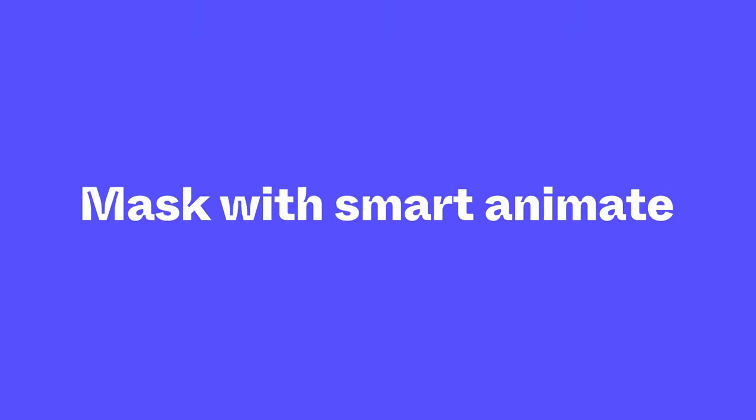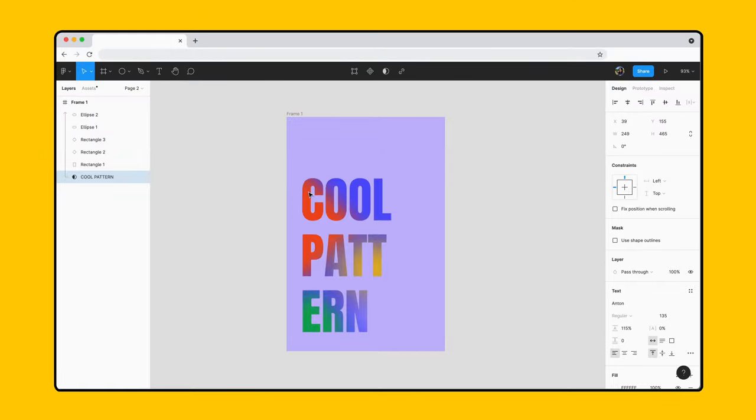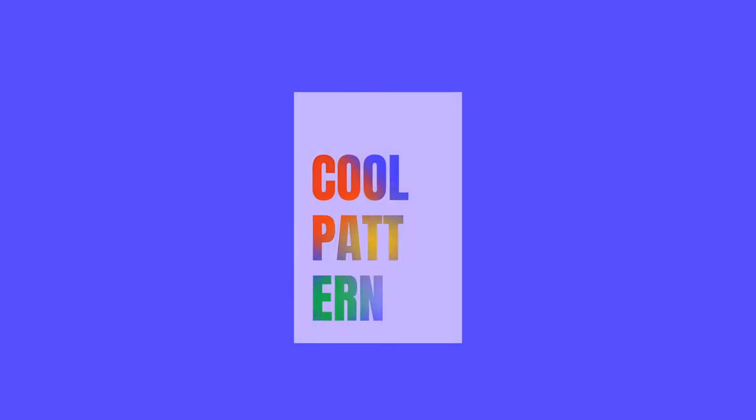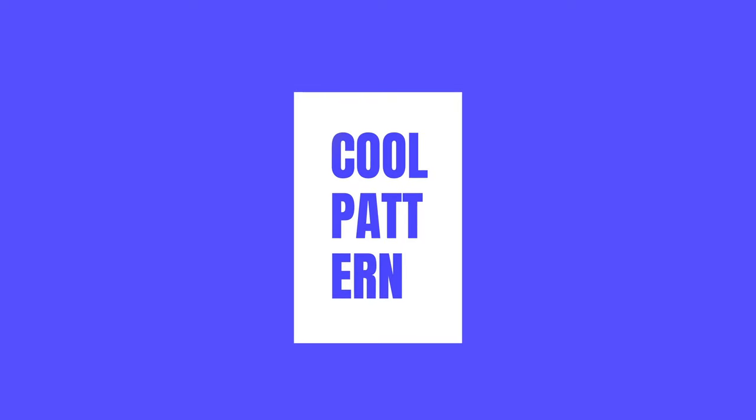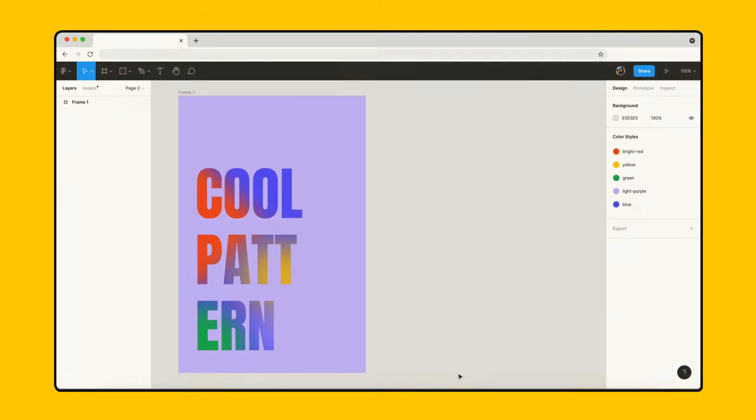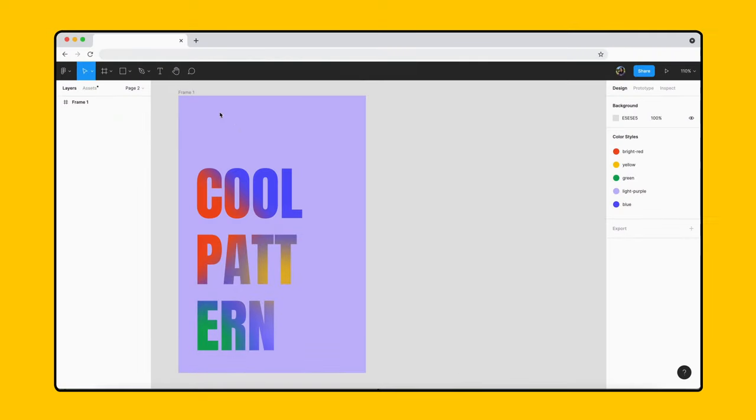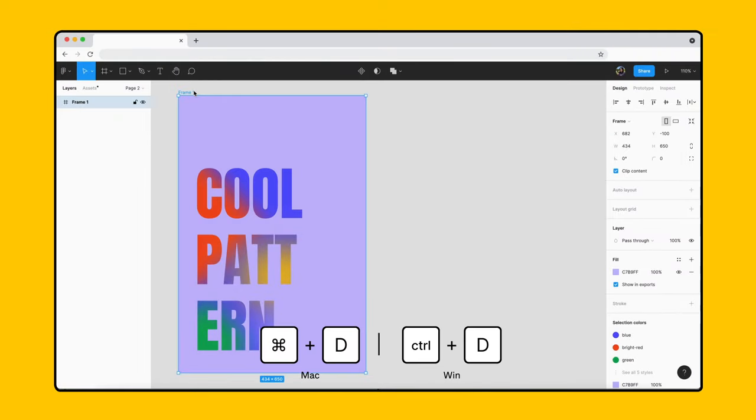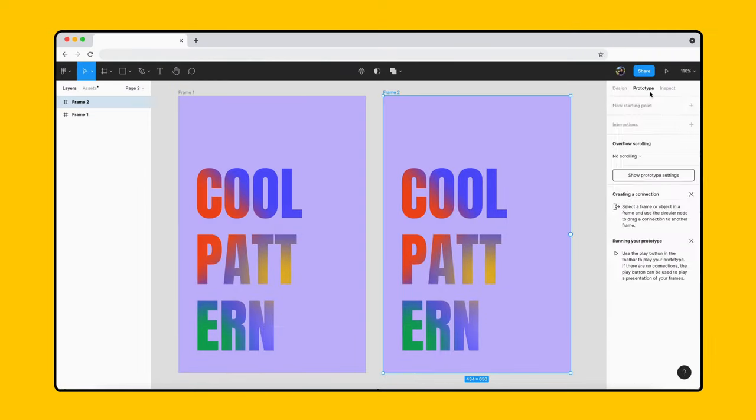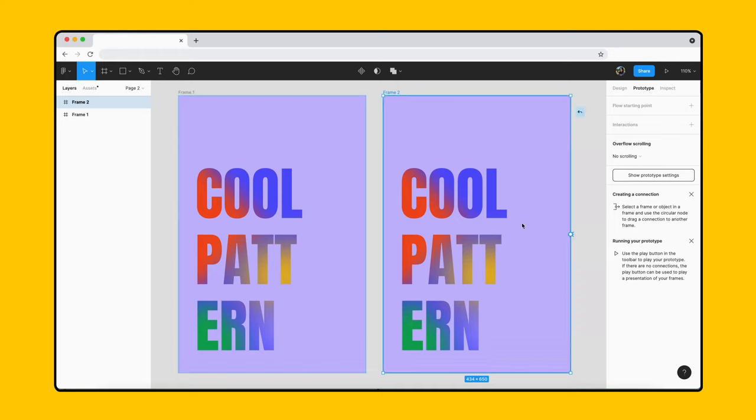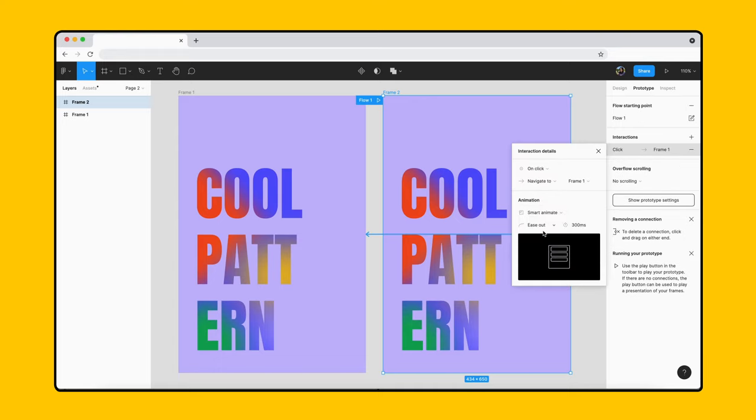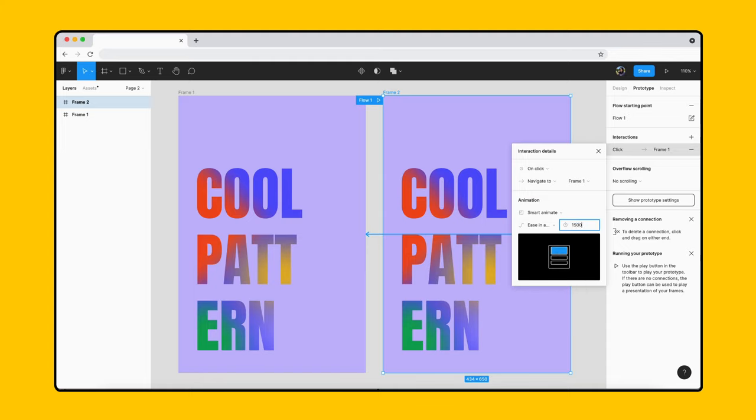Now let's see how we can combine masks with Smart Animate to turn our masked objects into a cool animation. To do that, we'll bring our poster example back. We want to make the poster come alive where the patterns move in and out of the text mask from different directions. First, select the entire frame and duplicate it. Connect the two frames together in the prototype panel and set the animation to Smart Animate, Ease In and Out Back, and 1500 milliseconds.